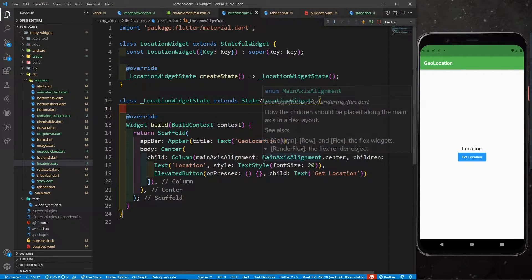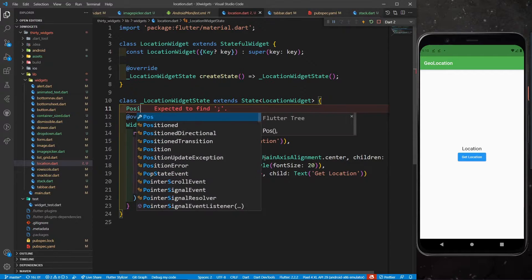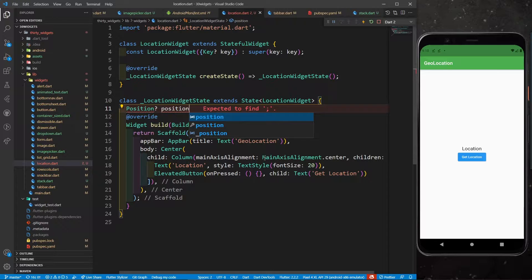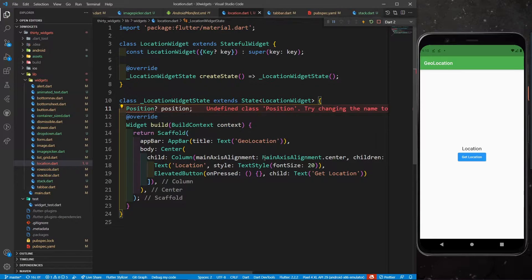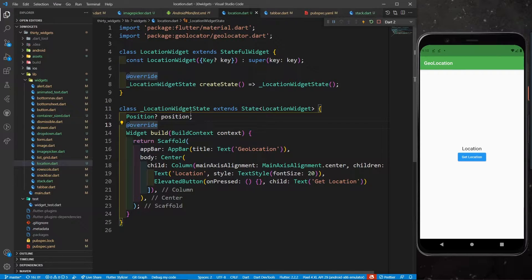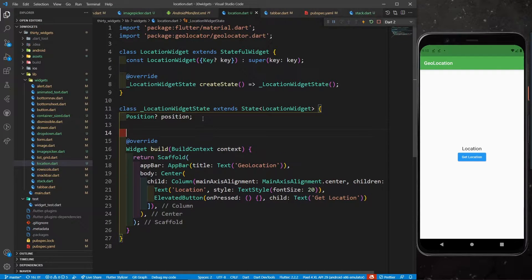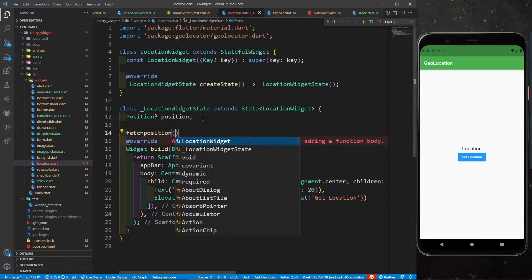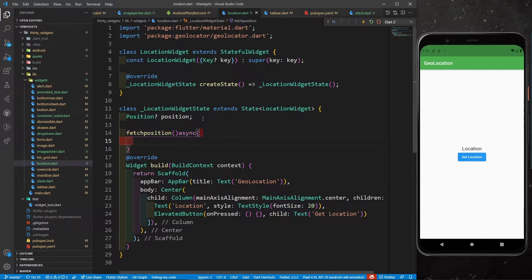Now let's write the logic. In the class, define a Position nullable variable called position — you'll need to import the geolocator.dart package for the Position type. Then define an async function called fetchPosition. It is async because it will take some time to fetch the location.